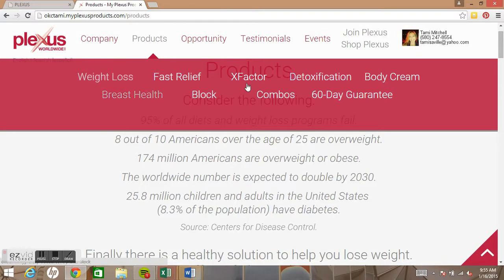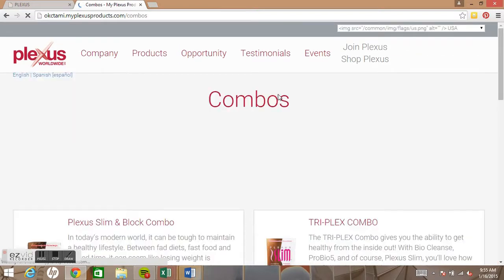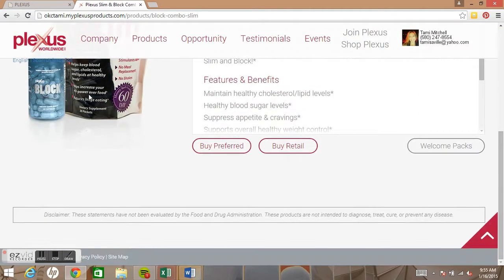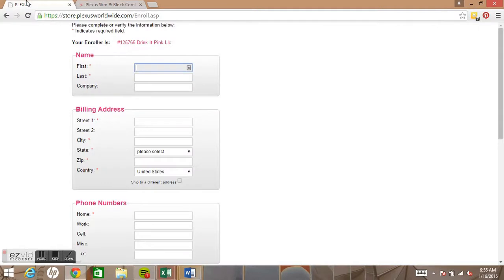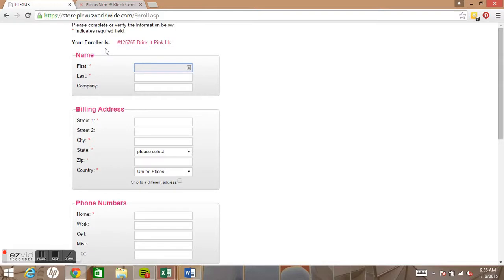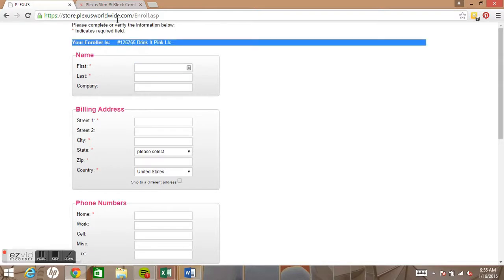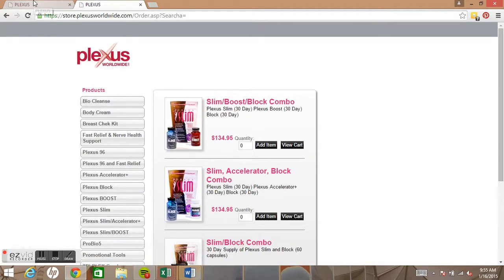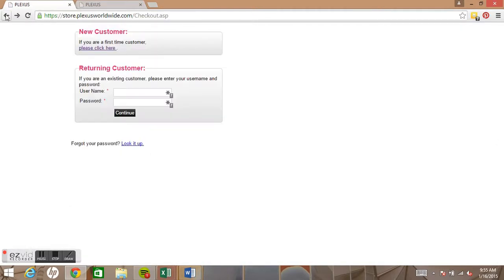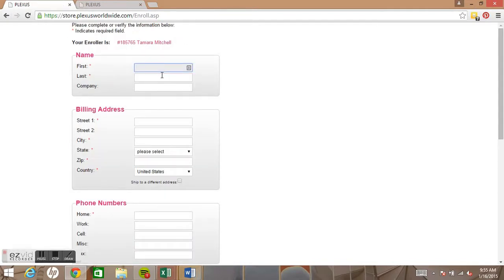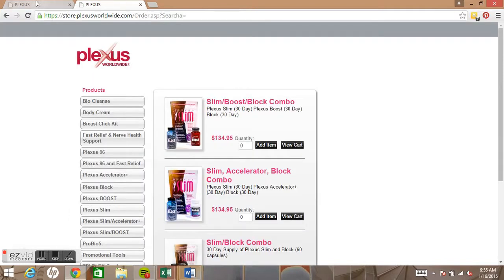This is my sister's website — I came over to her website and clicked on it to look through some things. If I just look at these things and go back to my site, I am still the enroller. However, if I click 'Buy Preferred' on her website, she is now the enroller.